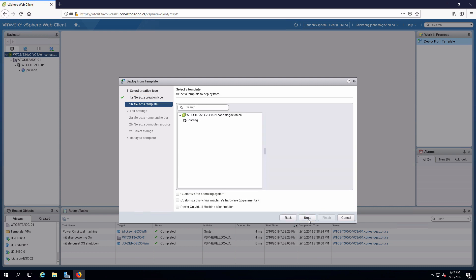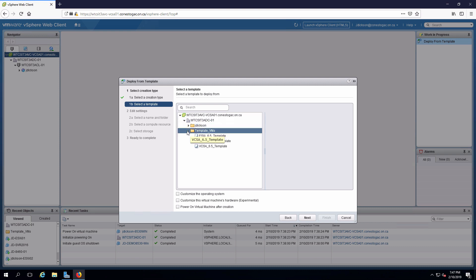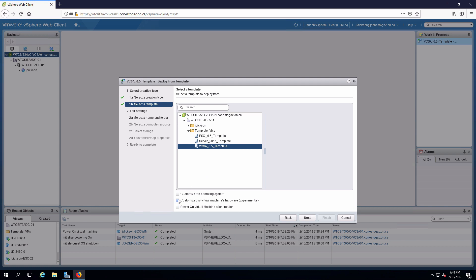Click through next. Going to select the template which is vCSA 6.5 template. Make sure we select customize because we need to change the network adapter during the deployment.